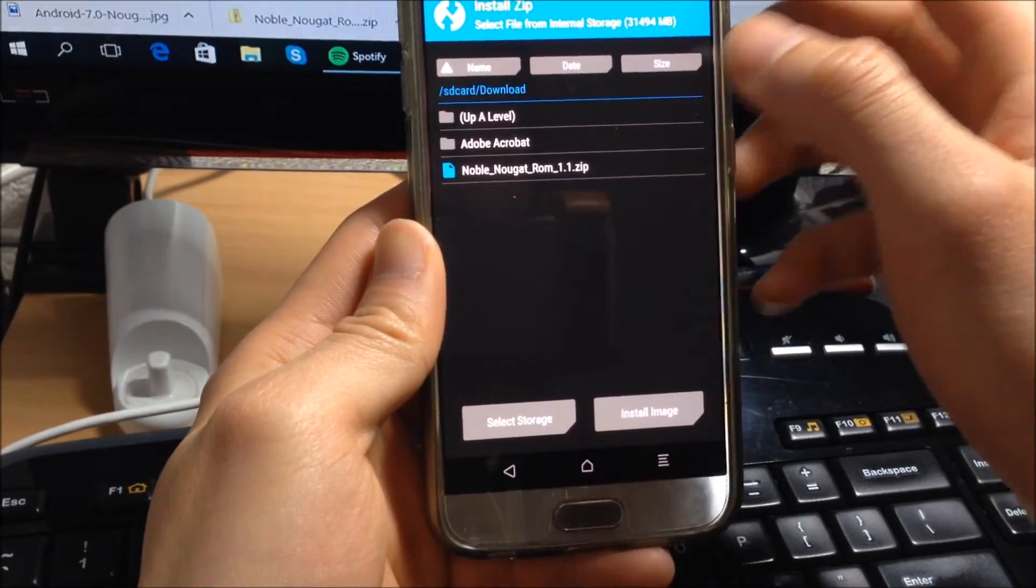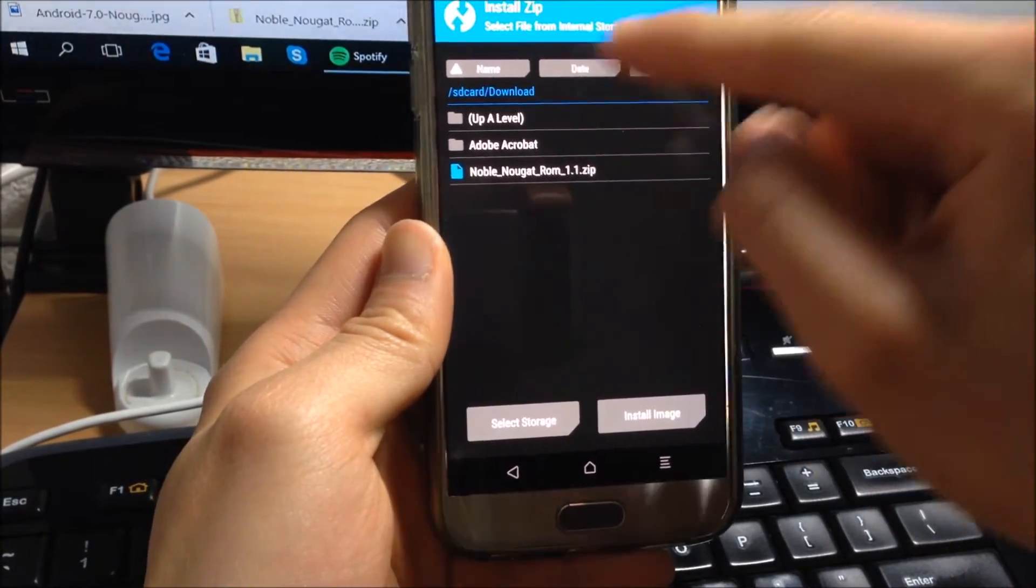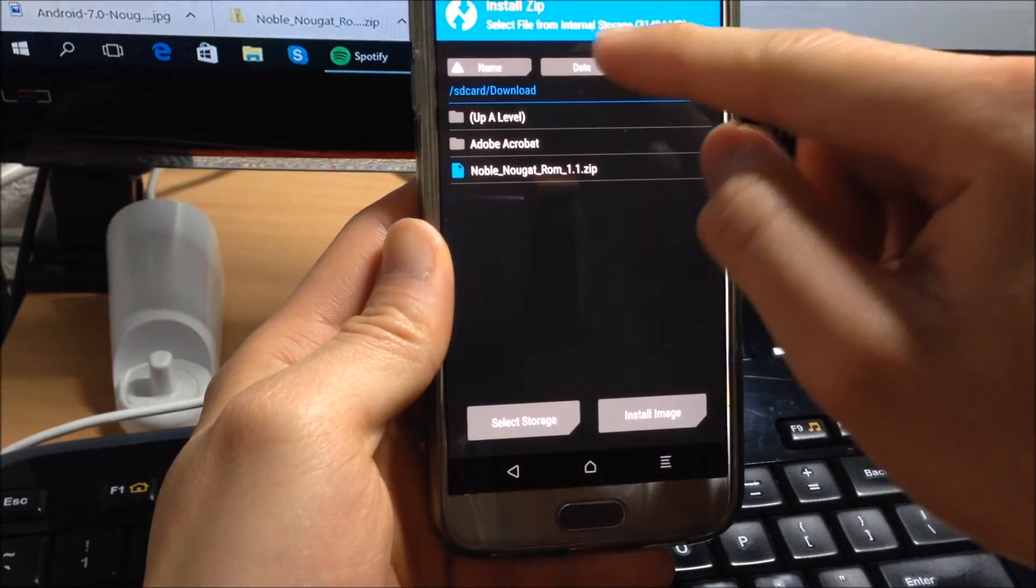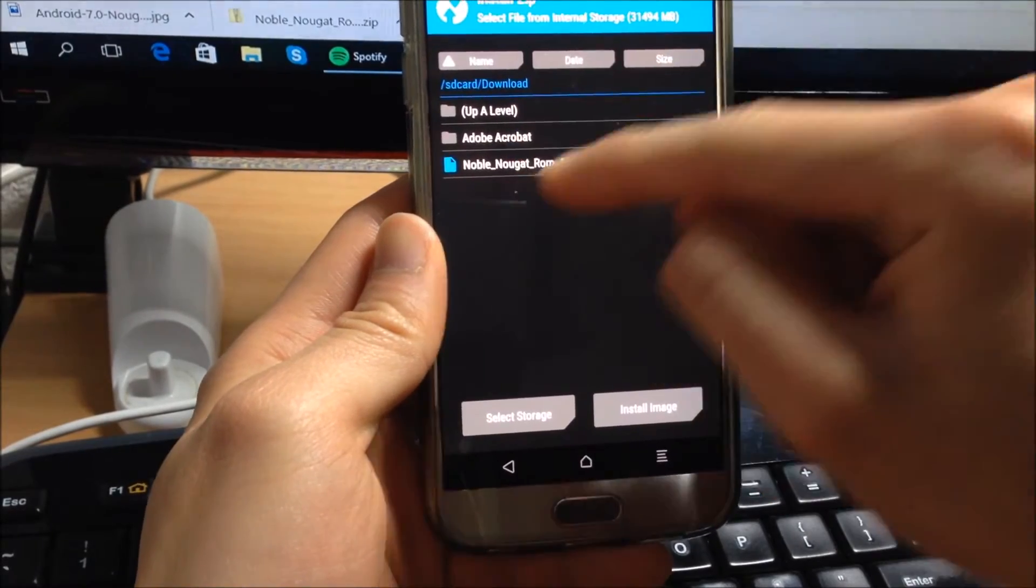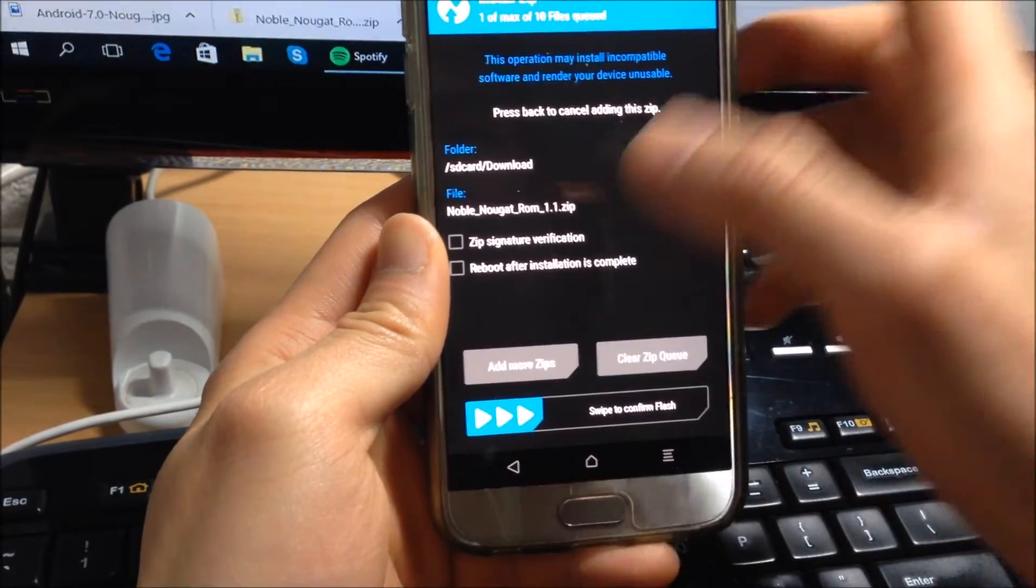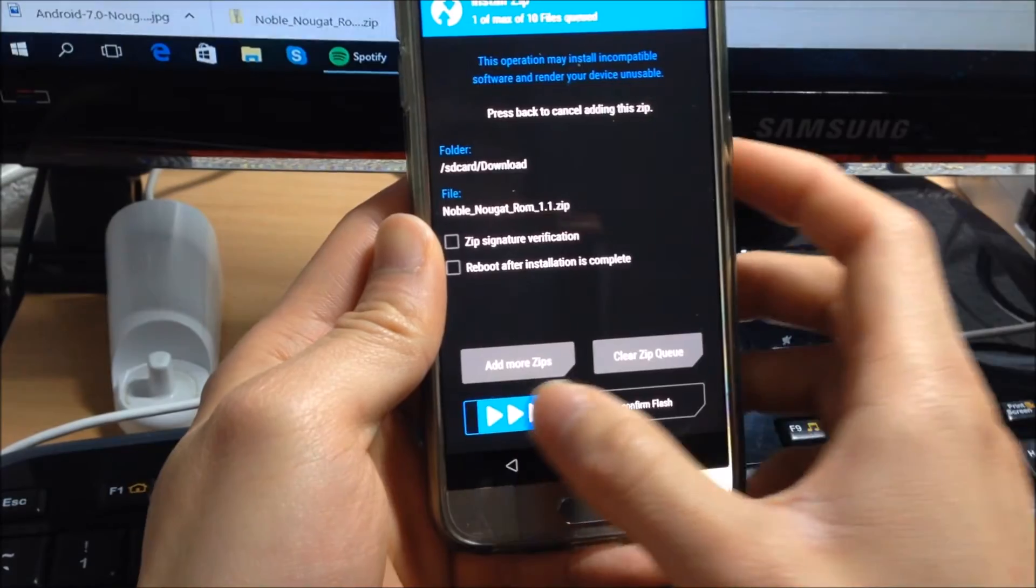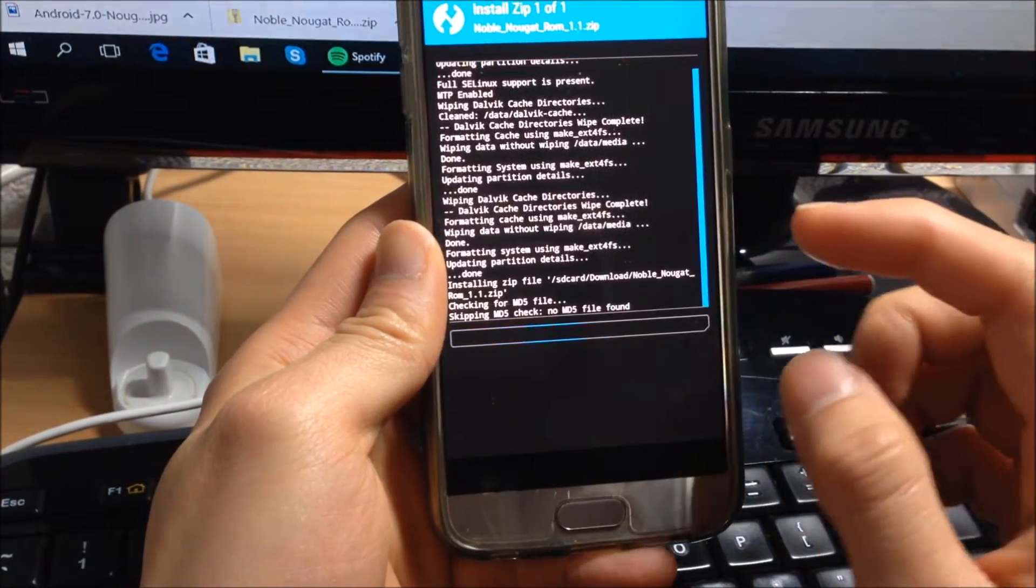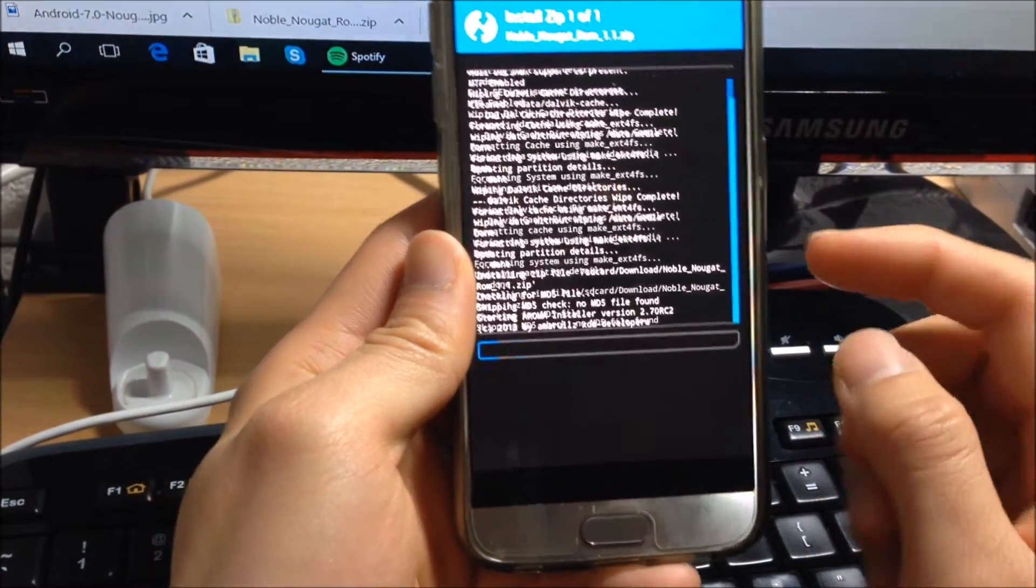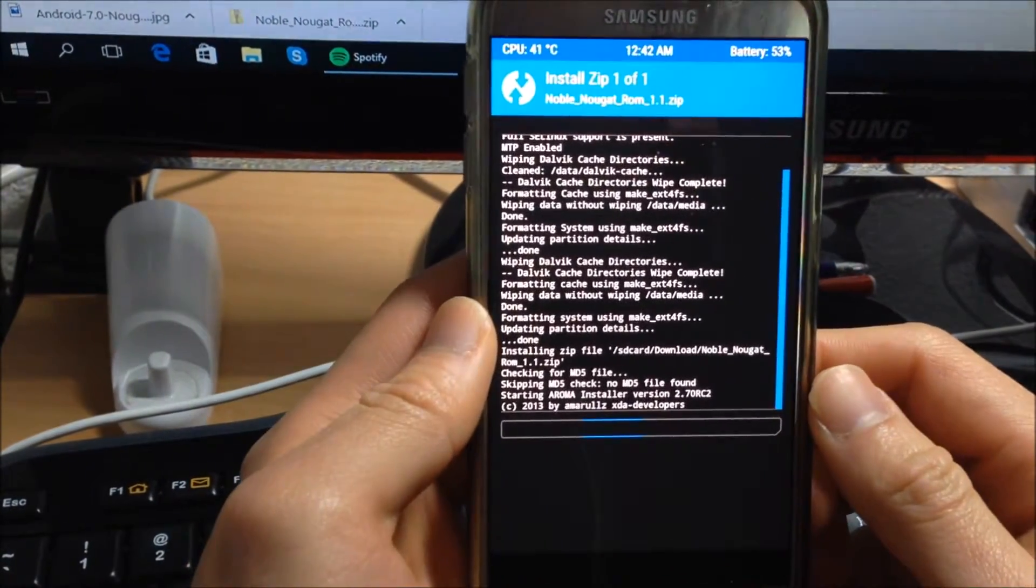Mine is in the internal folder in the download folder. Now click on the ROM, swipe to the right to confirm, and now it will flash the ROM.